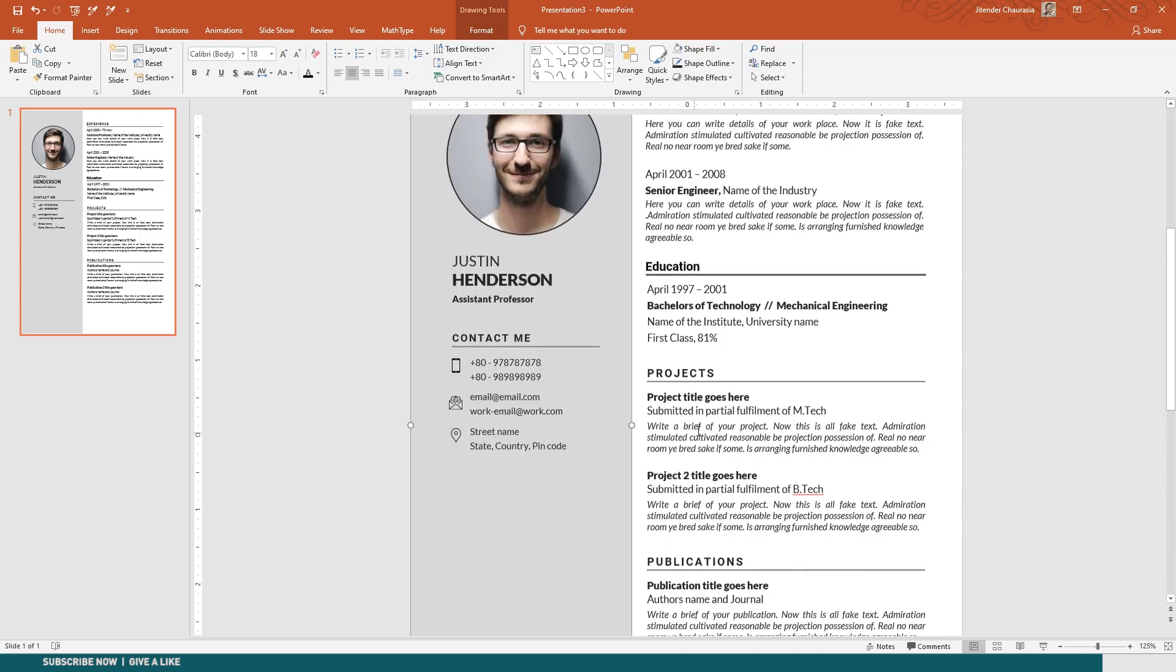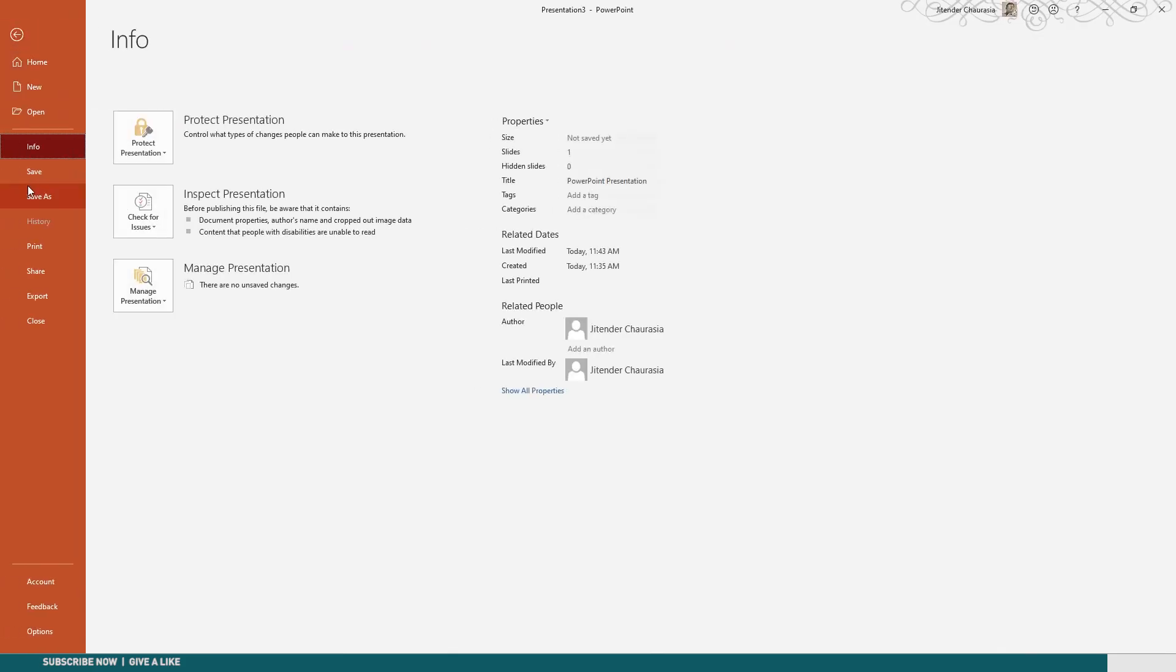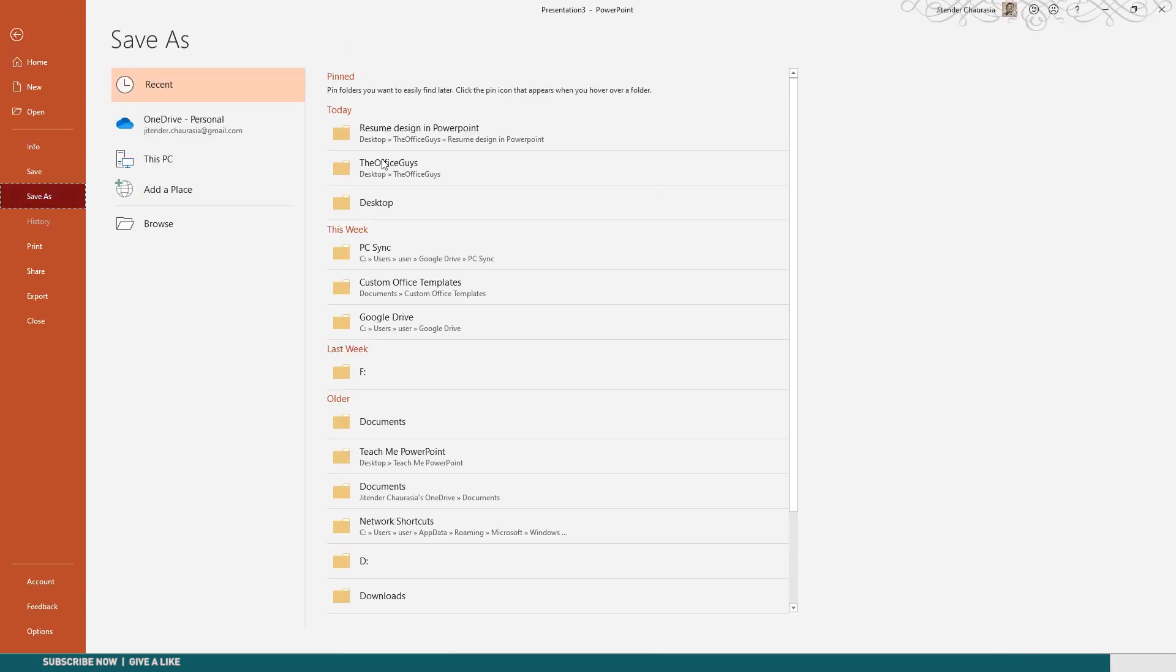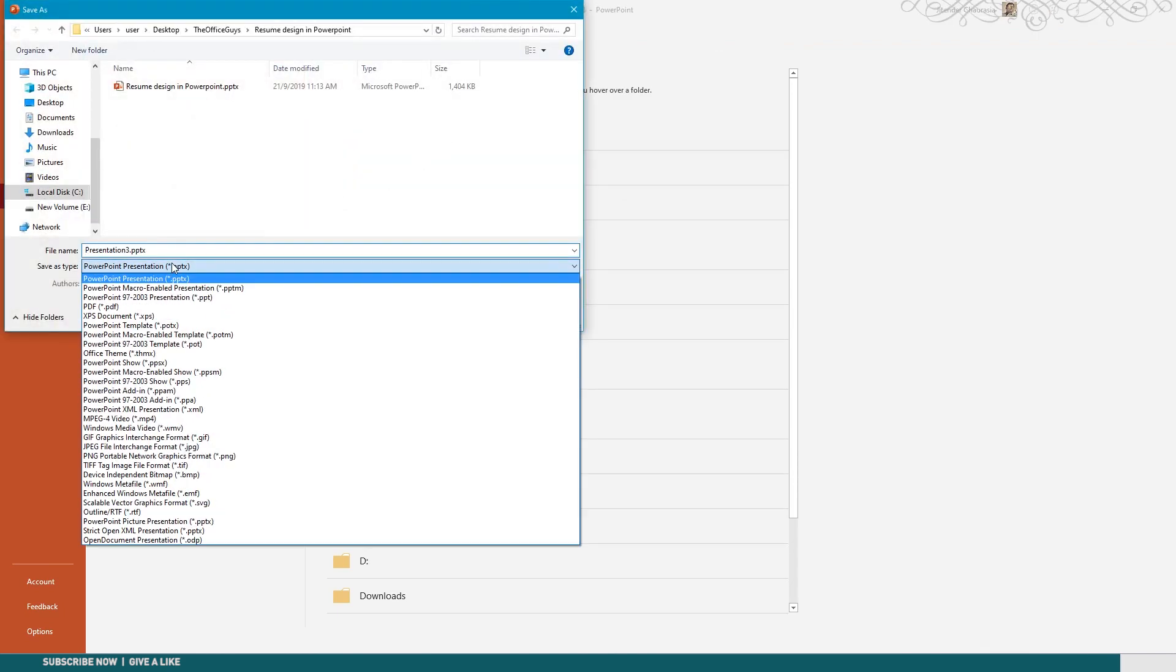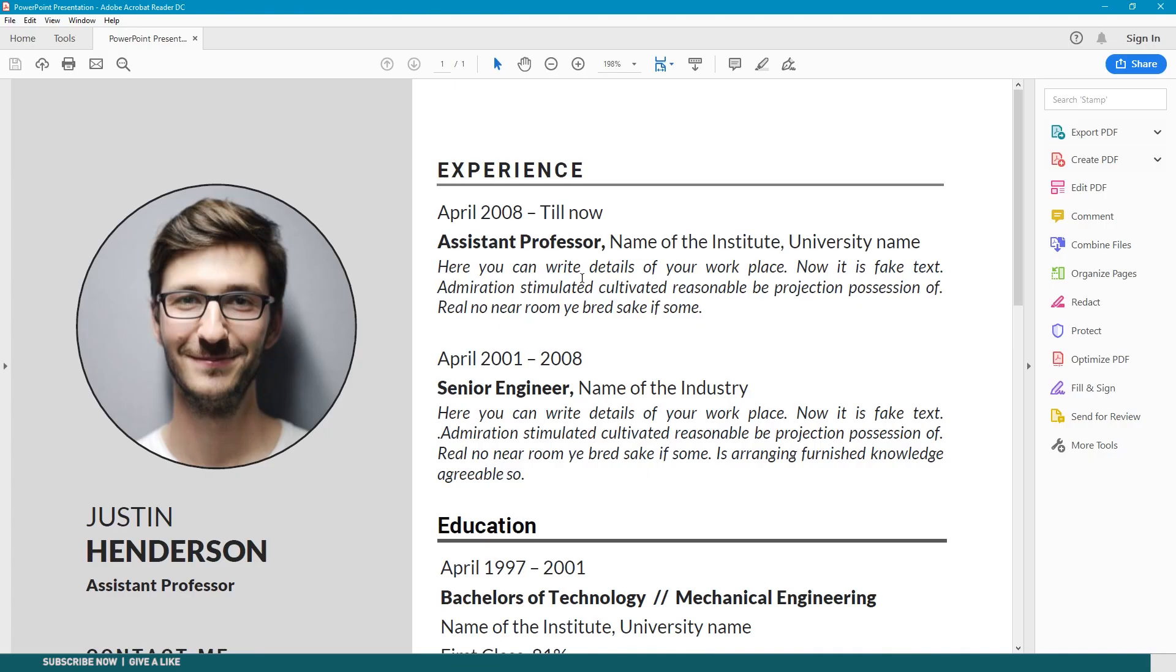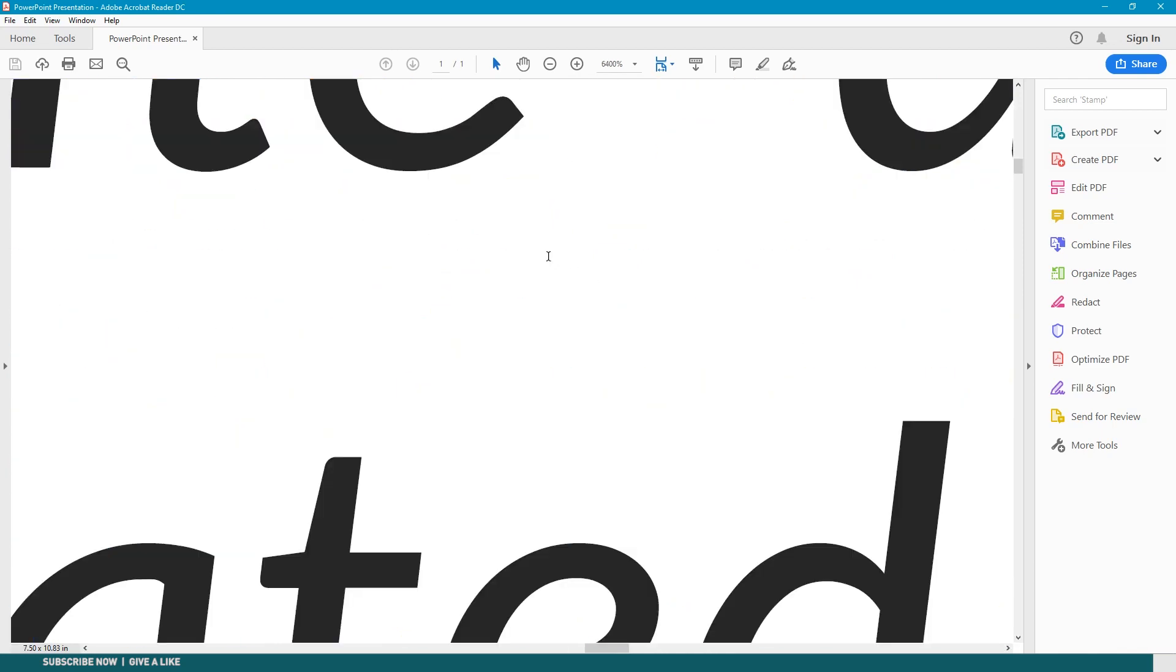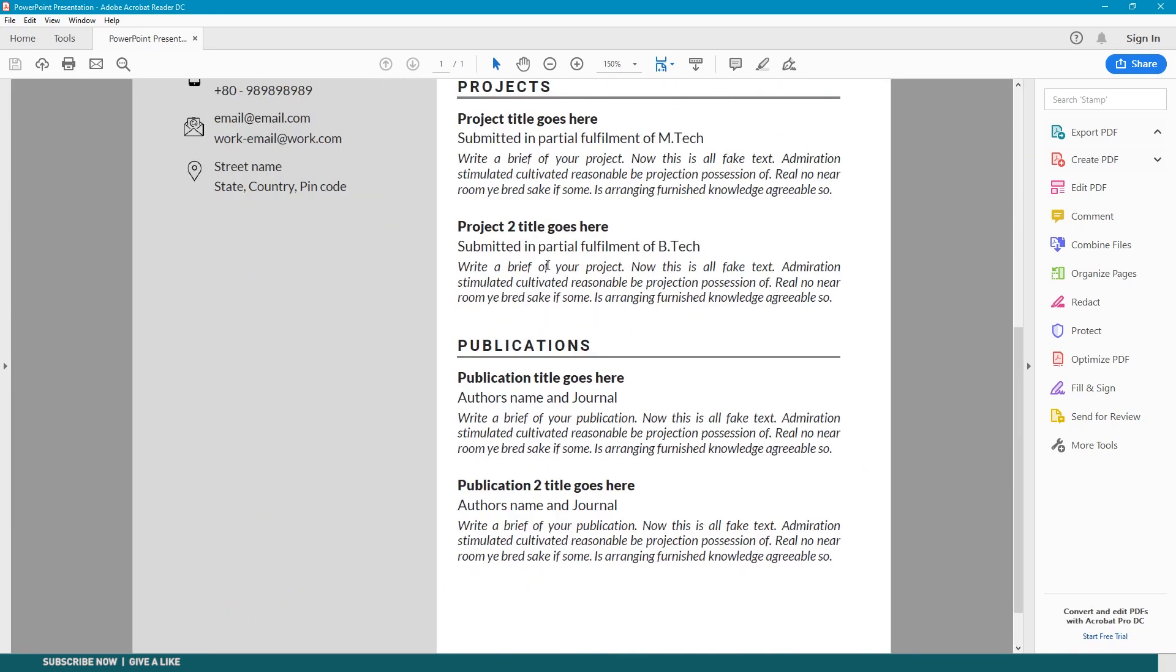Now if you want to save this, just come to File, Save As. I'm choosing this Resume Design PowerPoint folder and you can just change it to PDF. 'My Resume' - and I'll check 'Open file after publishing'.